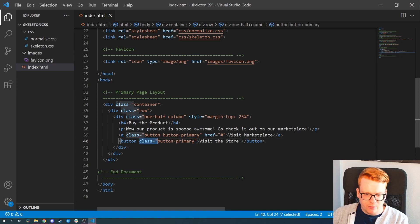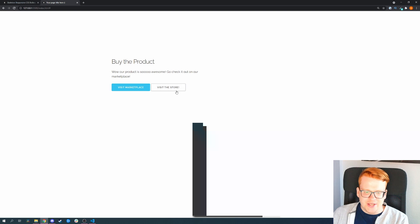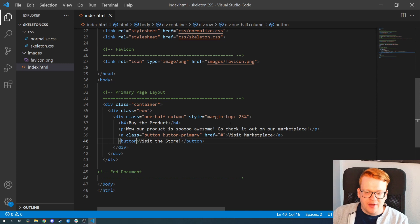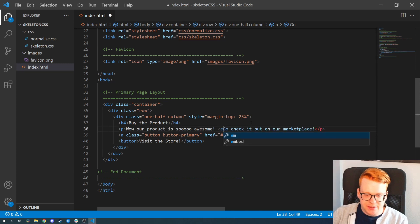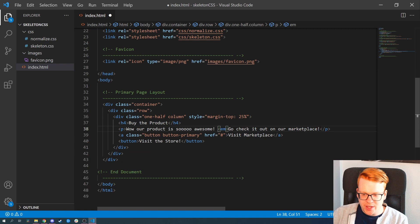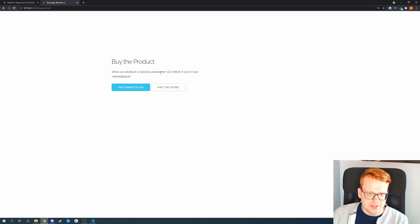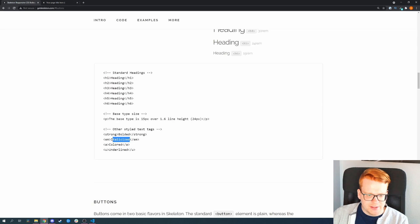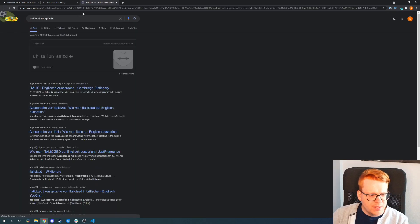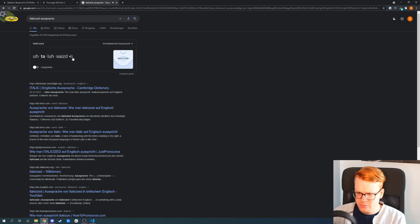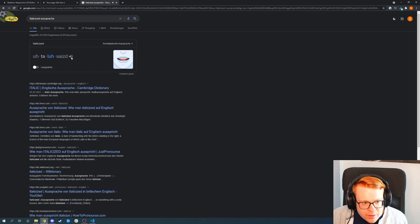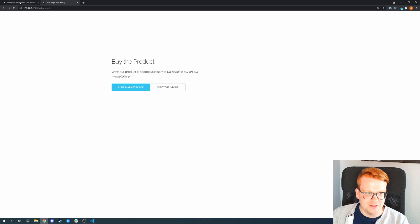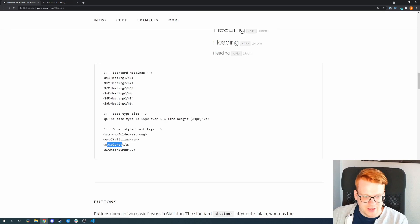And if you just leave away the class, then of course you get the secondary button. So as you can see, it's very intuitive, very easy, very lightweight. And if you want to have something like a highlighted text, then you can just use the standard HTML text to do that, as you always should. And Skeleton has basic styles on that. So in this case, we just get an italicized text.